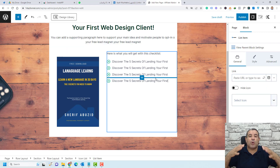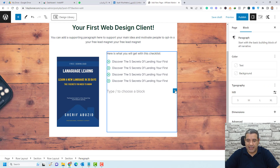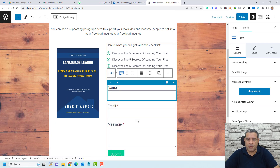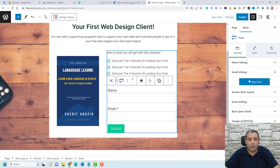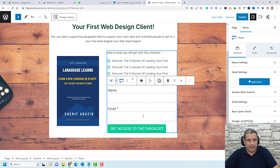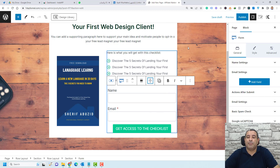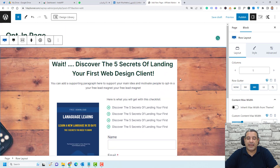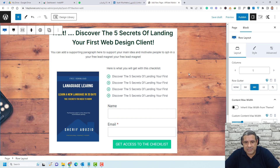Now we need to add our opt-in form. Click the icon list, choose Insert After, click the plus button, and search for Form. By default the form includes name, email, and a message field — select the message field and click the delete icon to remove it. Now we have name and email. Add text to the button, then center-align the form and the button itself.